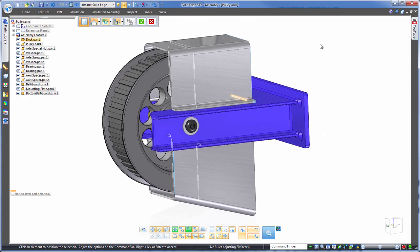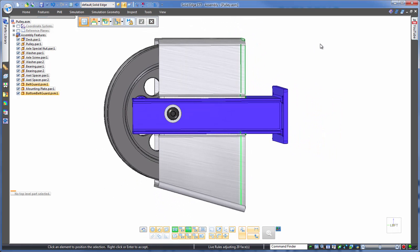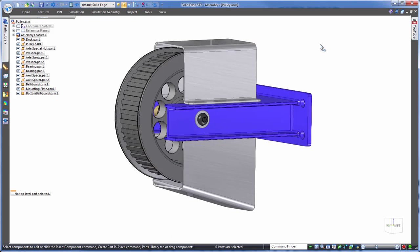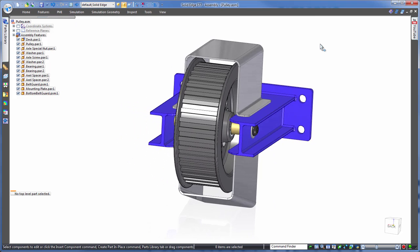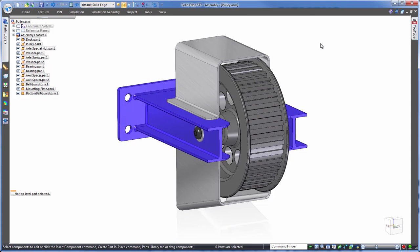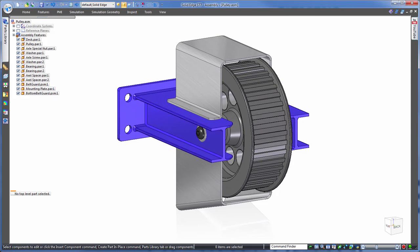So there you have it. No more in and out of each part with multiple time-consuming history-based edits, or even the need to interlink. Synchronous technology in Solid Edge allows one-shot multi-part editing, all at the assembly level. Solid Edge, design better.